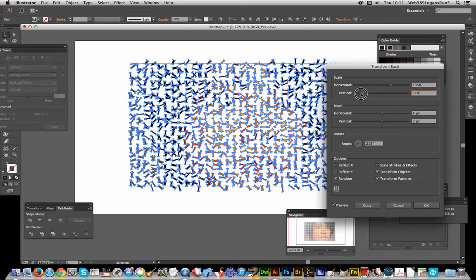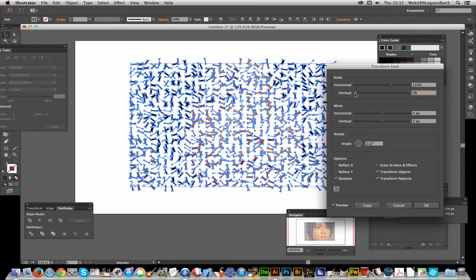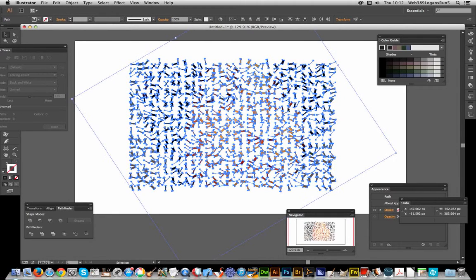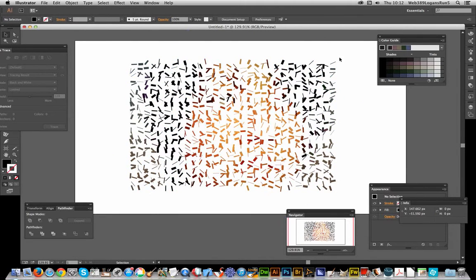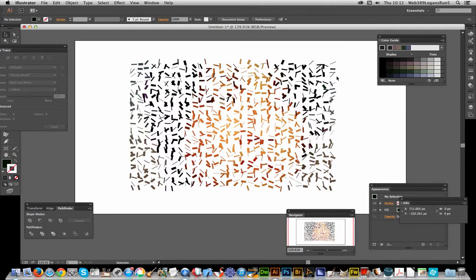Now you've got it all in little bits which you can recolor. That's something we'll do in another tutorial. Hope you found this of interest. See you again soon.